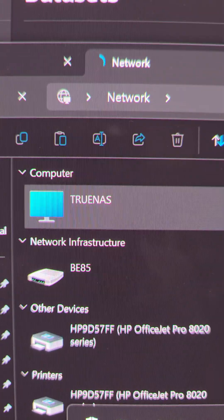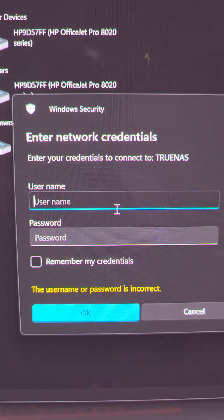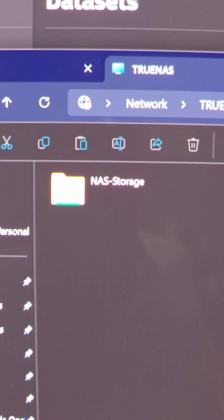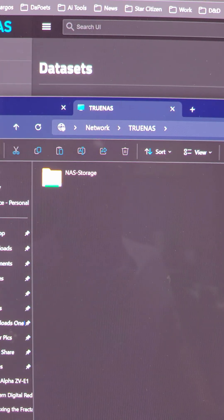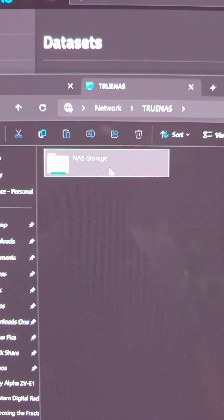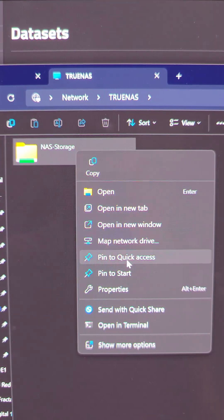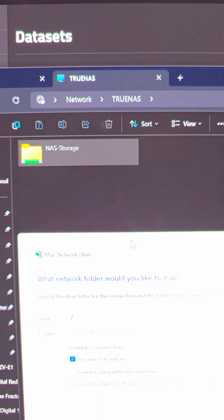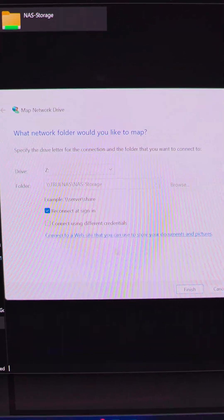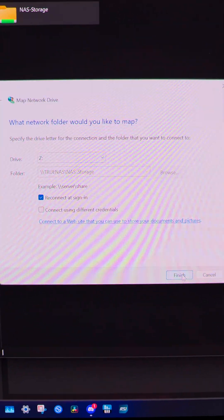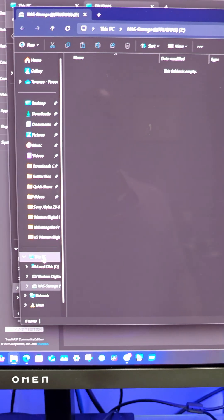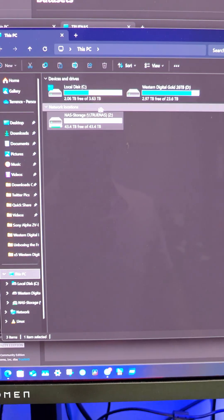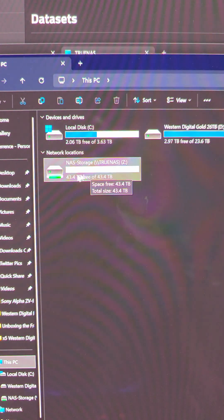Now I see TrueNAS on the network, and double-clicking it allows me to log in. After logging in, there's my NAS Storage. As a pro tip, I like to right-click on this and map network drive so that it automatically always comes up. When I go to this PC, my NAS is always right there.